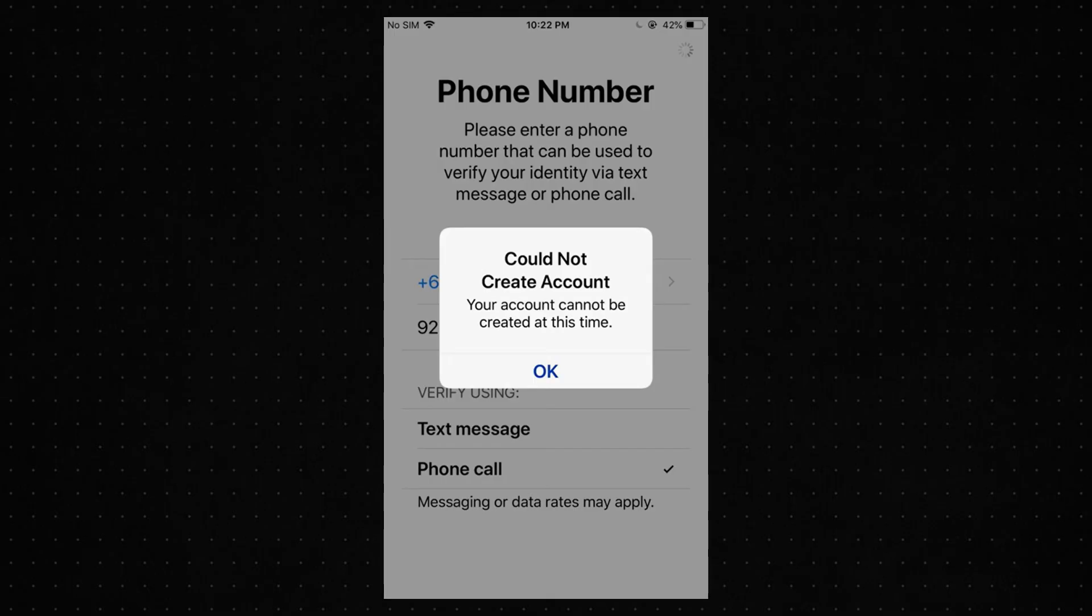If you're trying to create an Apple ID on your iPhone or iPad and this message keeps appearing, I'll walk you through several steps that can help solve the issue.